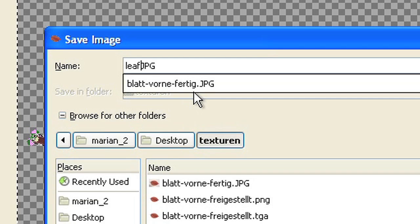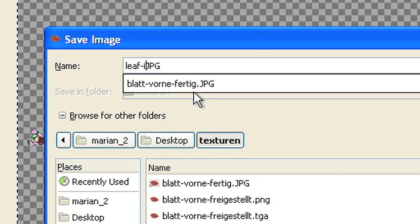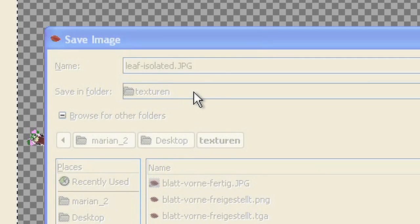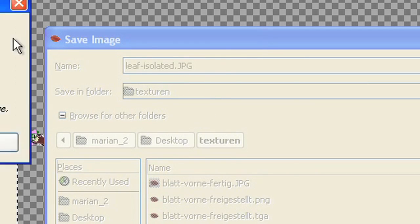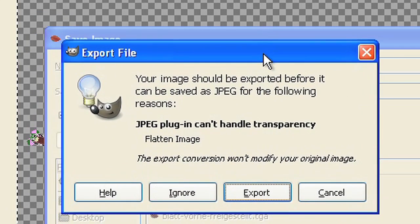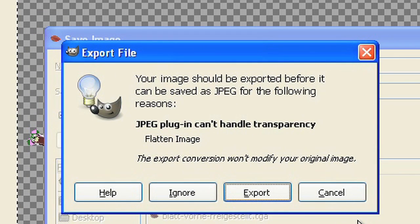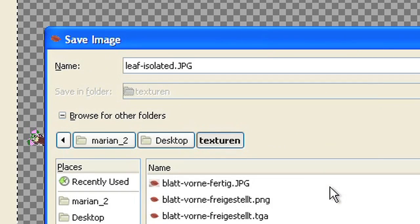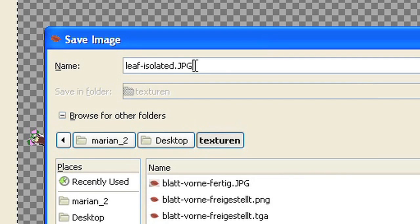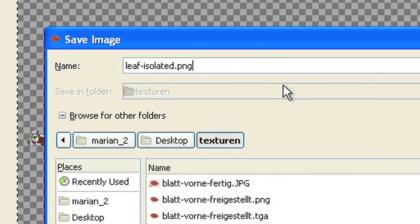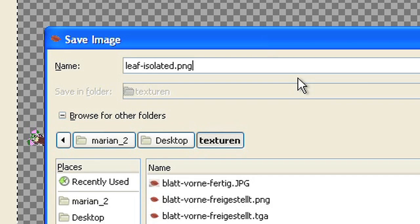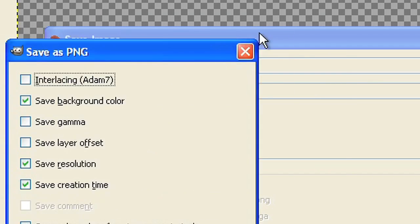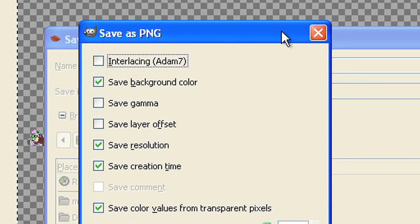If you try to save the picture as JPEG, the transparency will be lost, because JPEG cannot handle transparency. In this case, choose PNG as file extension. You can keep the options from the dialog window without changes.